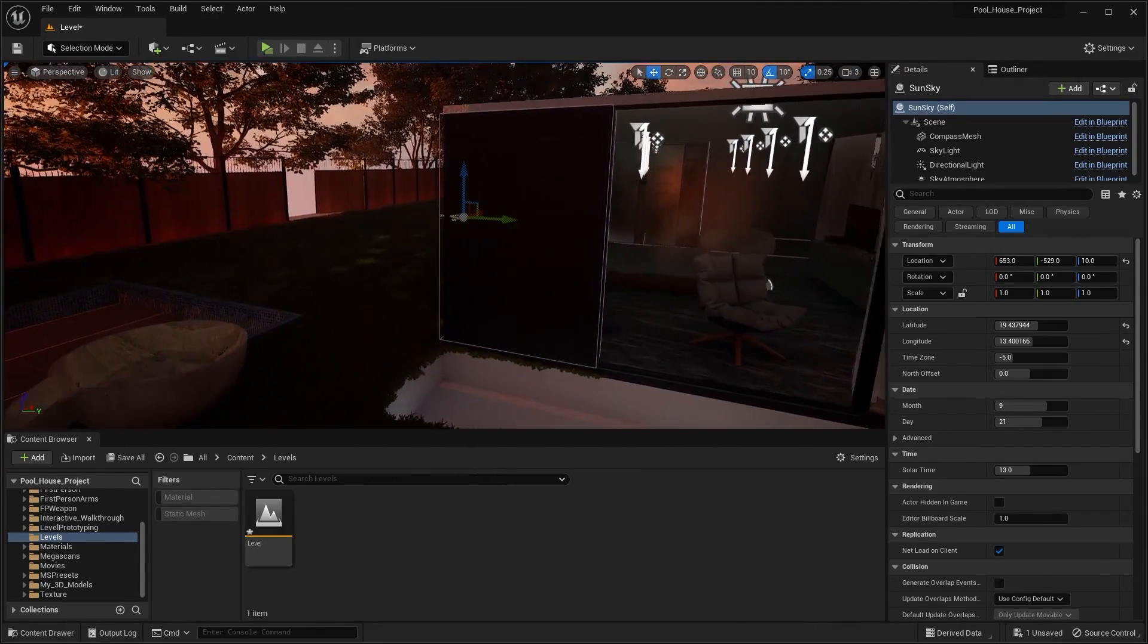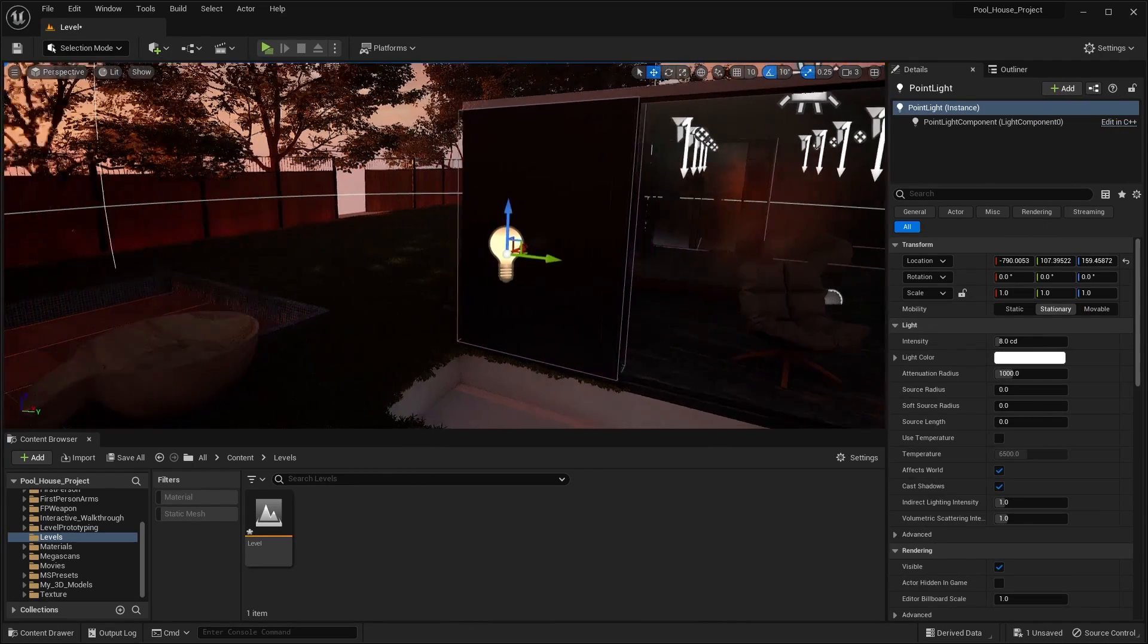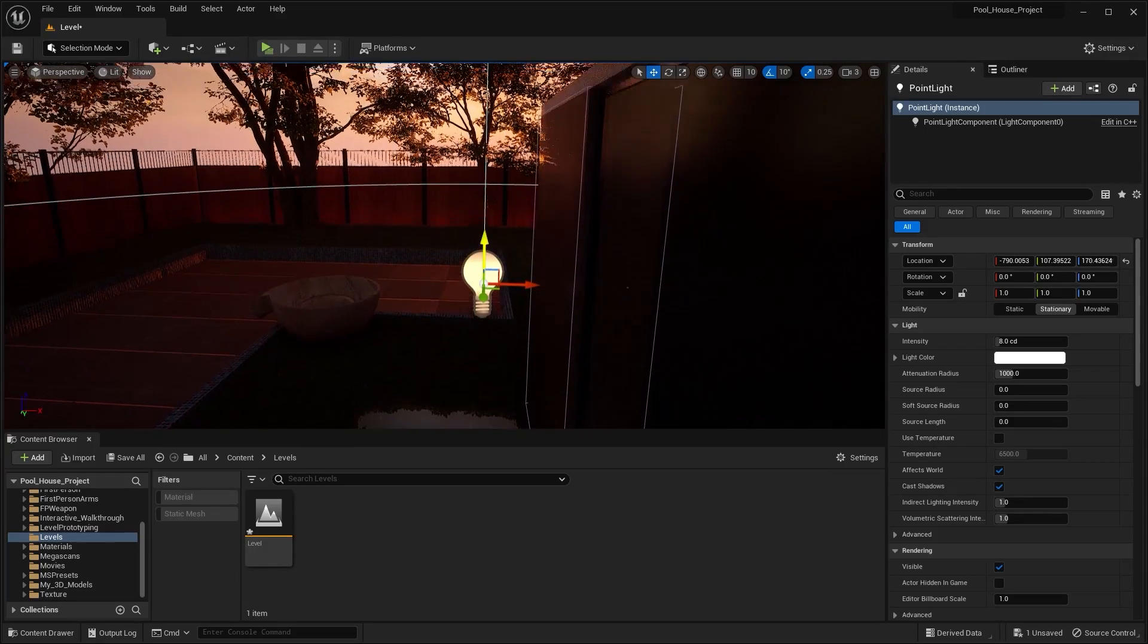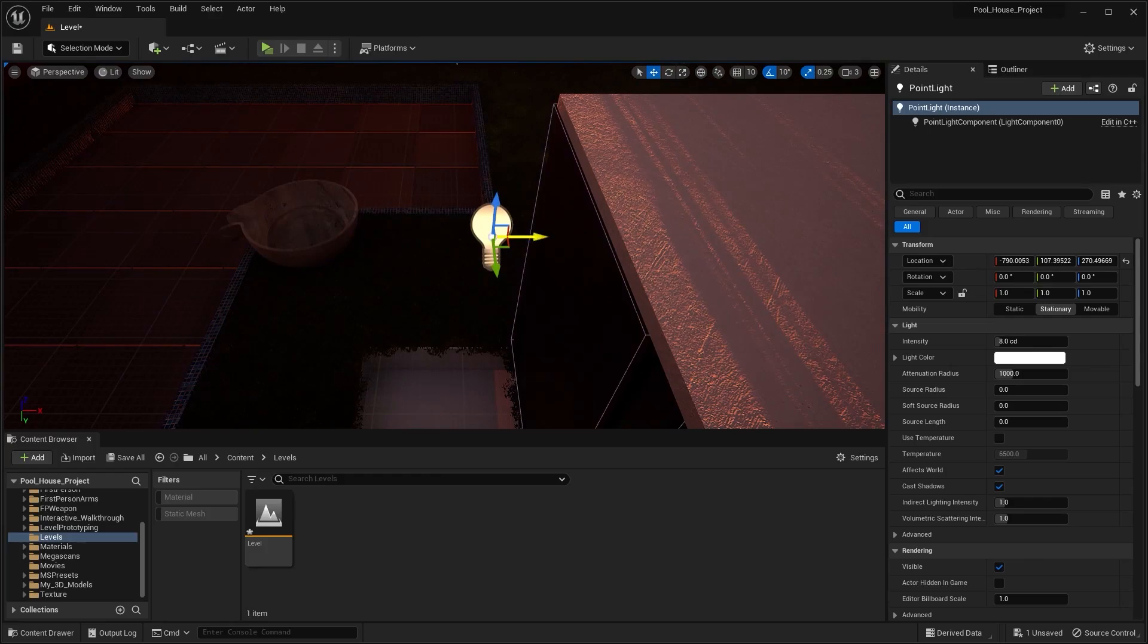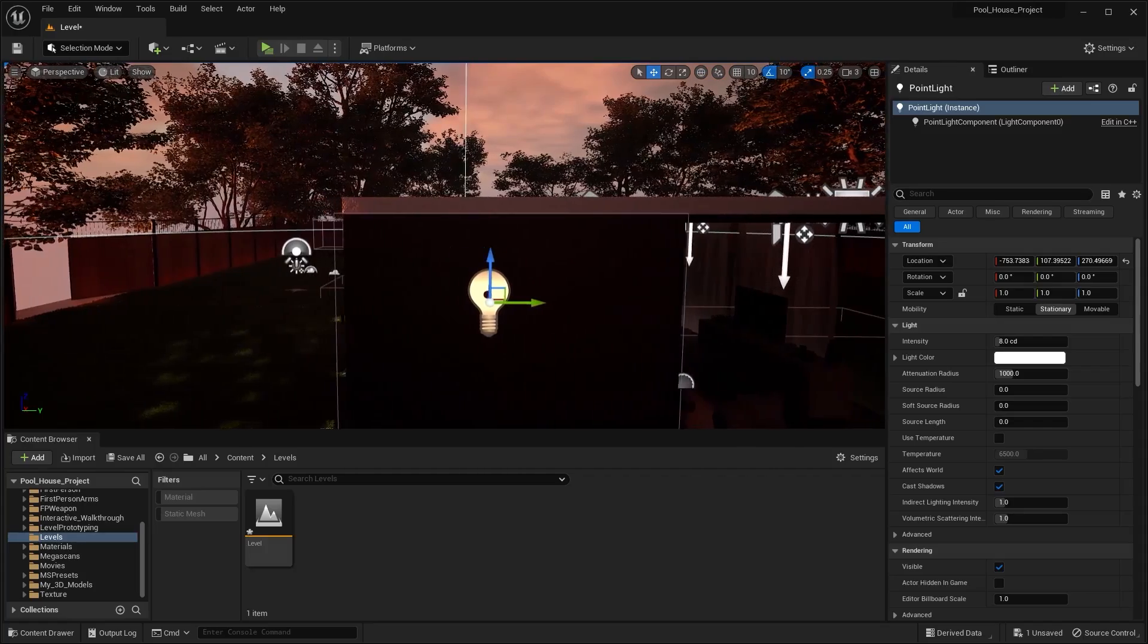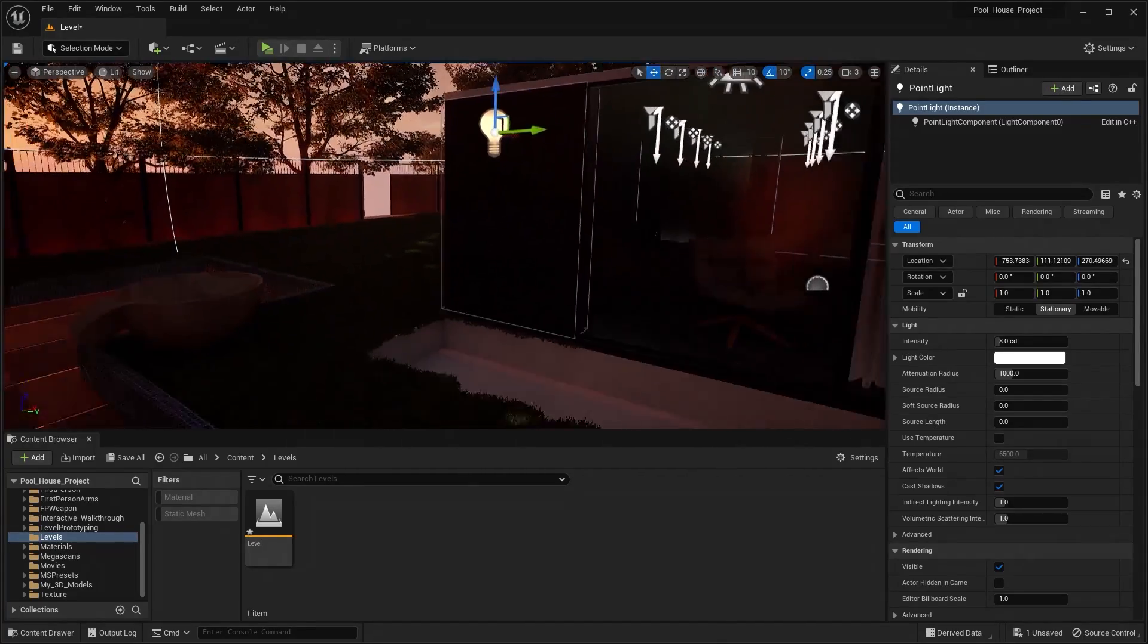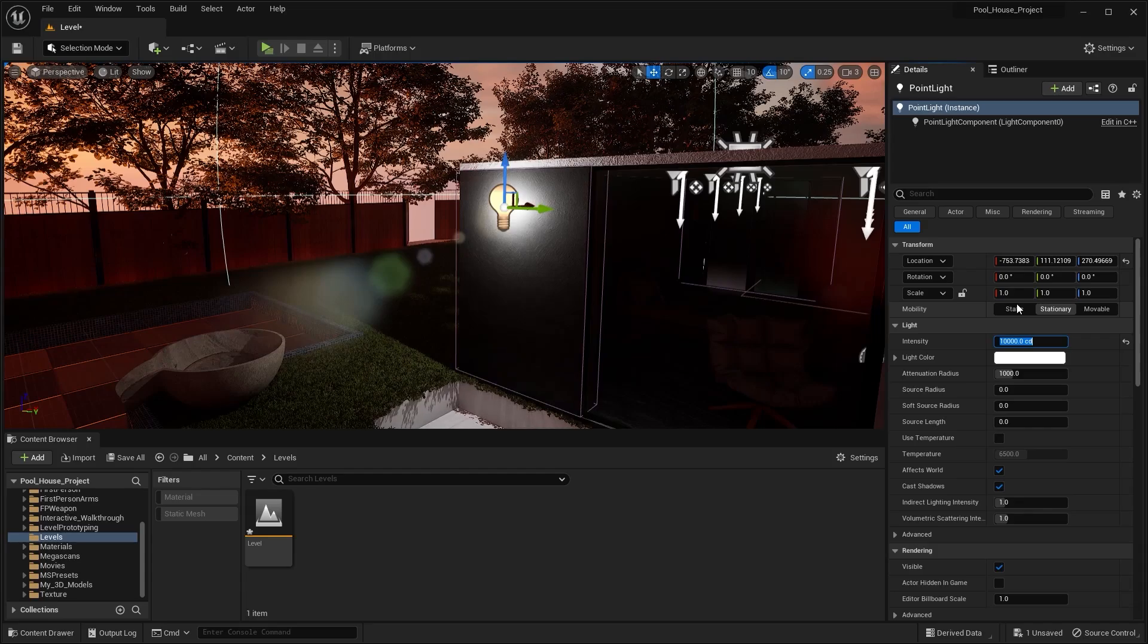Let's now bring in a point light. I'll go into lights and I'll bring in a point light. Let's move this on Z axis, I'm gonna move this on X, and let's move this on Y. Let's increase the intensity. I'm gonna try 10,000. I think this is okay.